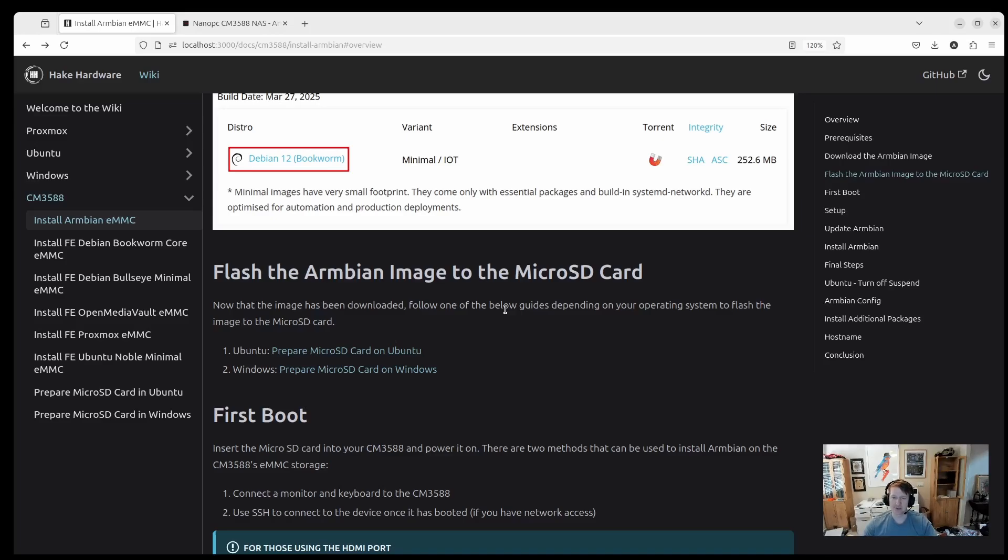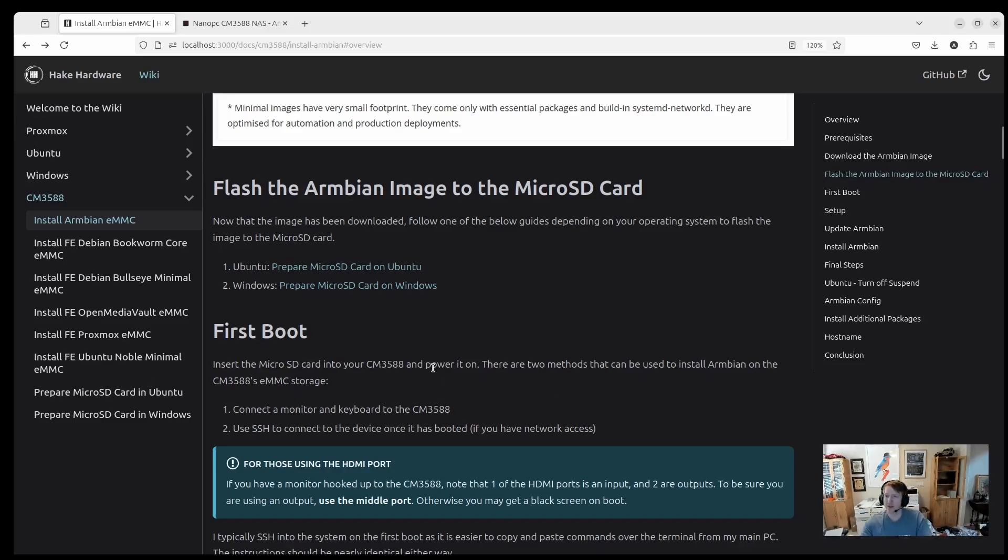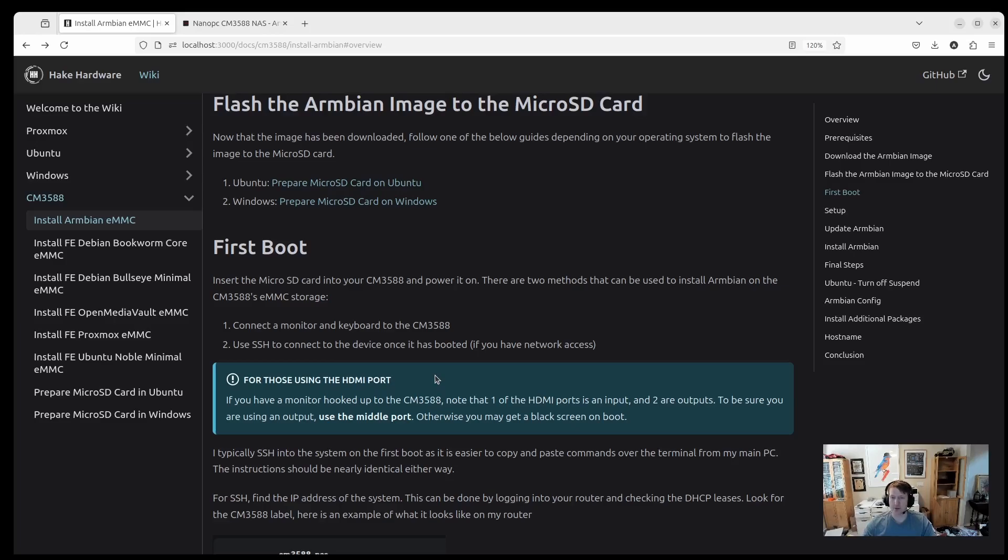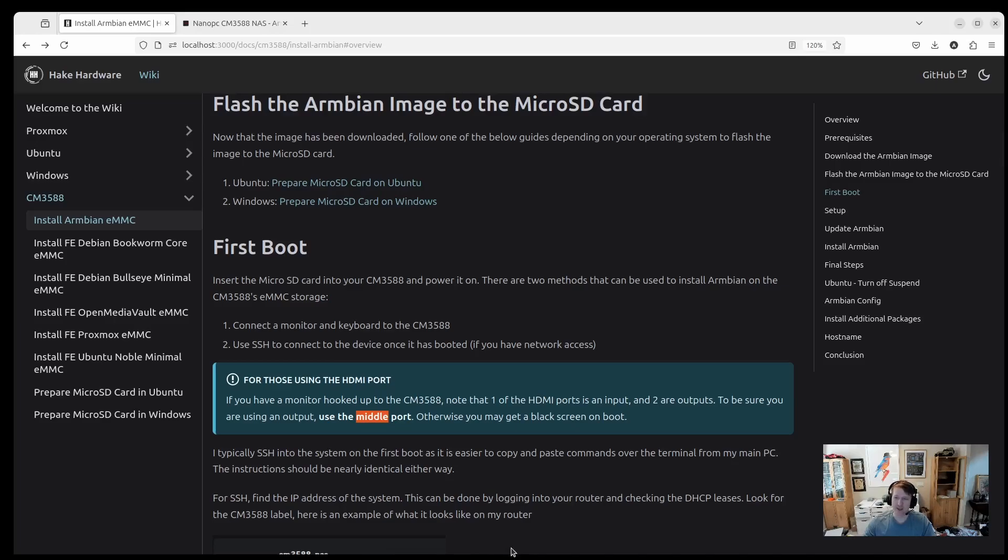But there is a guide for preparing the microSD card. So this guide is not going to go over that, but it's going to pick up where that leaves off. So basically you'll be inserting the microSD card into your CM3588 and powering it on. And then there's two ways you can do this. I always just SSH into Armbian or Debian or Ubuntu because I find it easier. If you're just plugging in a keyboard and monitor, the steps are basically the same, but a little bit different. So if you do decide to connect to monitor, just keep in mind there are three HDMI ports. One is an input. So if you plug your monitor into the input, you're going to get a blank screen. And then two are outputs. So that's where you want to plug your monitor into. If you're unsure which port to use, just use the middle port. That's always going to be an output.